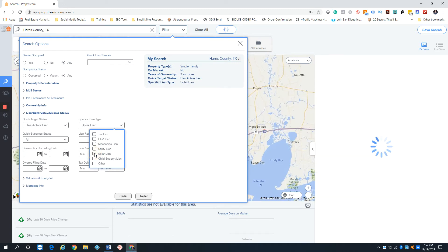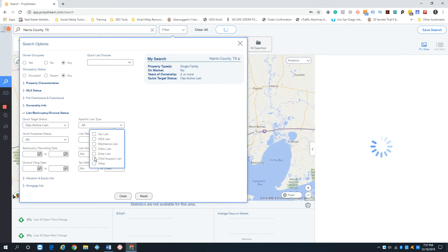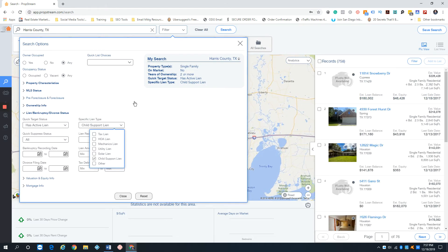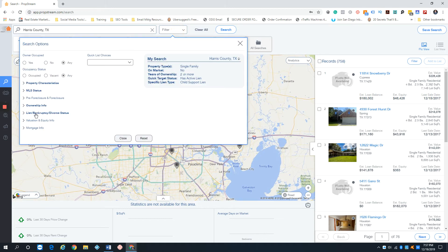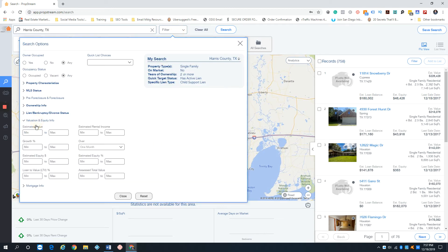They now have solar liens. Nobody's got a solar lien out there. And they even got child support liens have that record. I notice there's quite a bit out here. And this is a list I'd definitely be a little bit more aggressive with out there. So this is how I would kind of break it down.